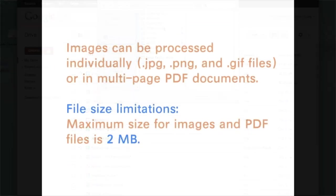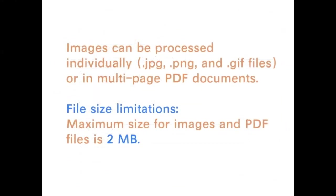Images can be processed individually as JPEGs, PNG files, GIF files, or multi-page PDFs. There is a file size limitation of 2MB.